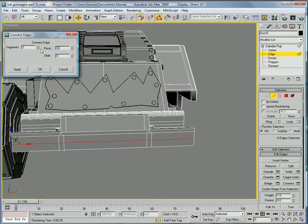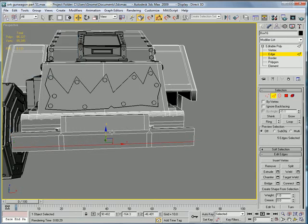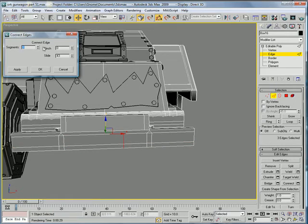With zero pinch and slide it down a bit. Okay, and select that, that, and that. Connect once with zero slide. Er, twice, sorry.